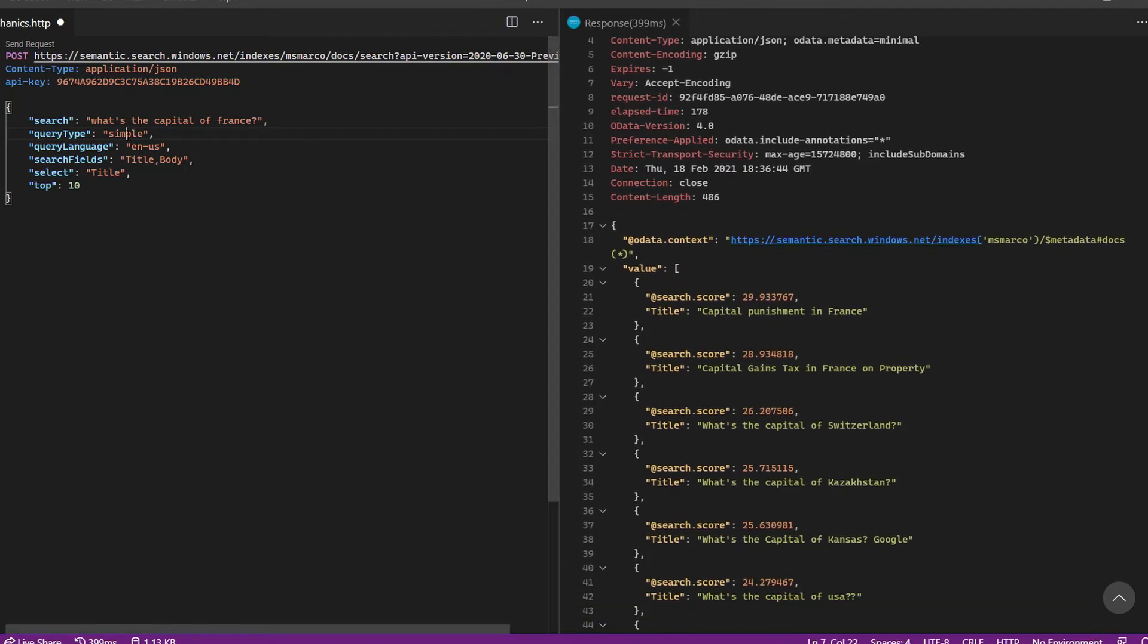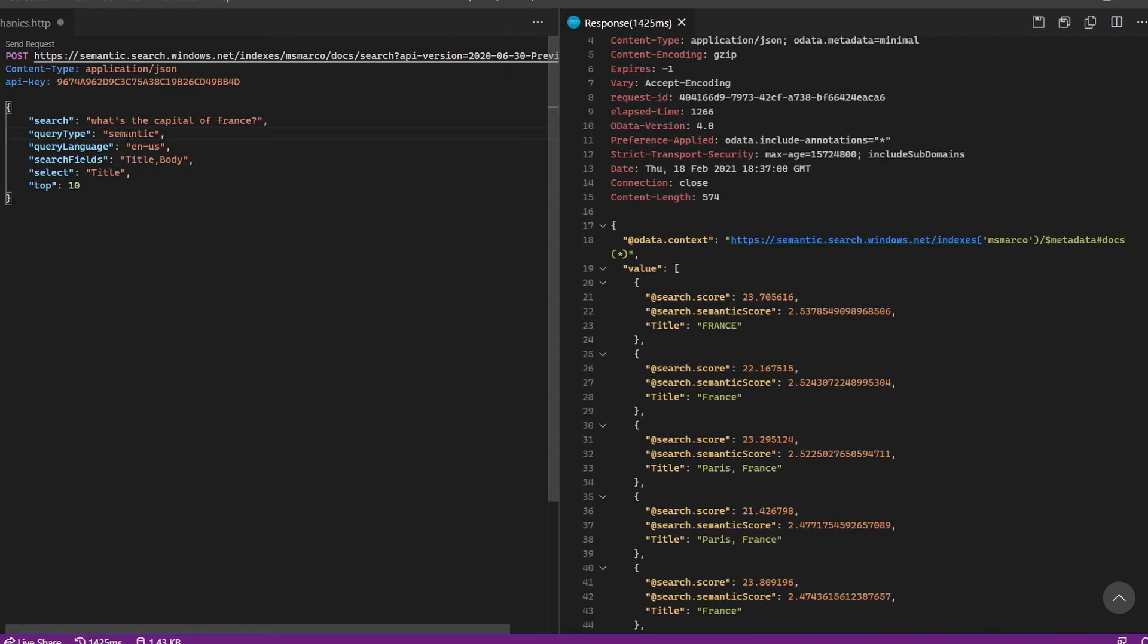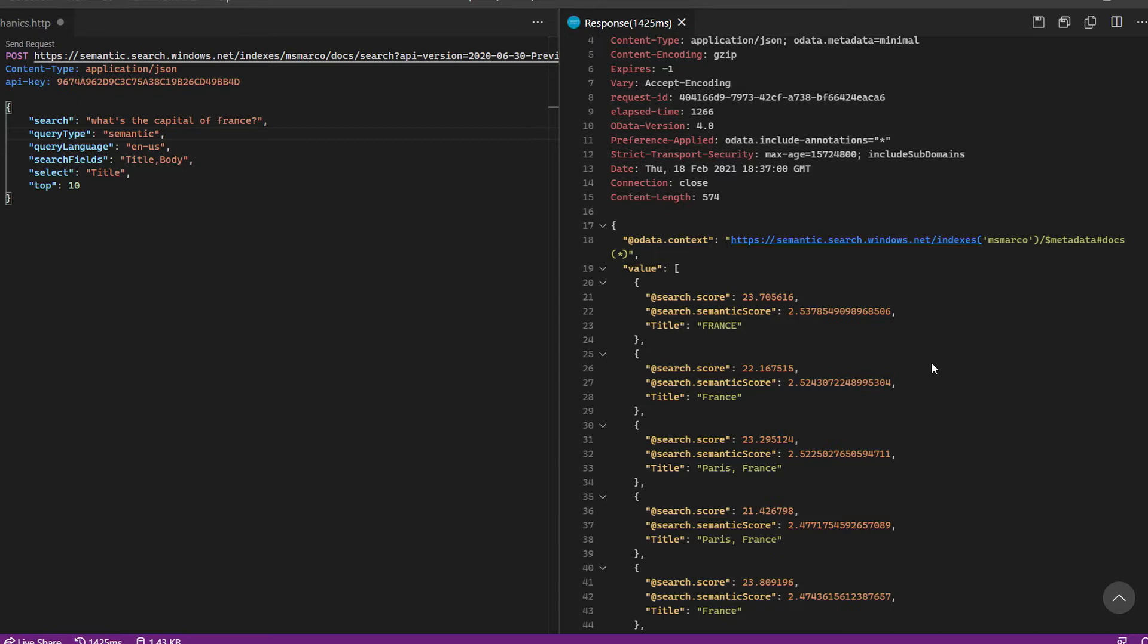Now, I'll just change the query type to semantic and reissue this query. You can see that now I'm getting the new, more relevant results thanks to semantic relevance. That one line was all I needed. A few more tweaks will also enable captions and answers. And since these options don't require re-indexing, you can easily try this on your existing applications as well.